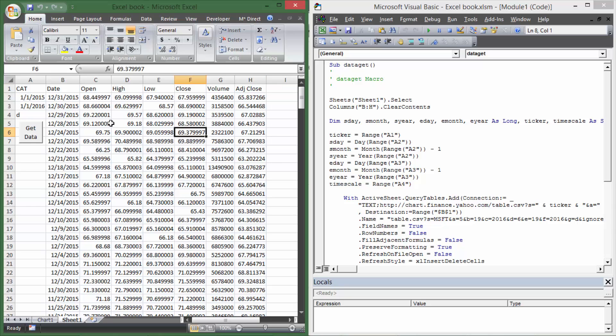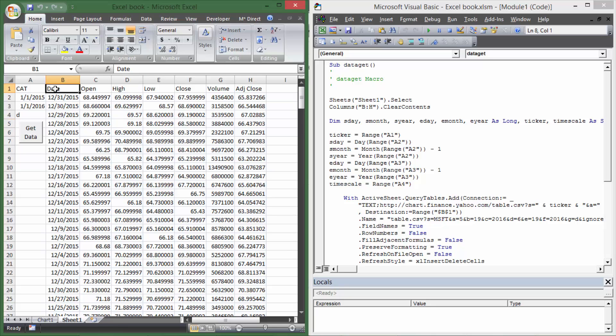There are other intervals that you could do. Some people like to do a 10-day moving average or a 100-day moving average, but the 50 and the 200-day moving average are by far the most common that traders use. So that's why I'm going to use those as the example. I'm going to use Caterpillar as an example and I'm just going to use the year of 2015.